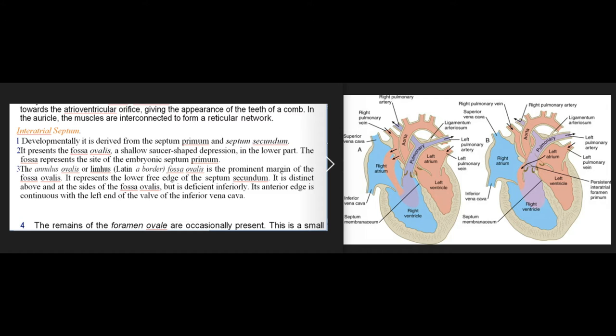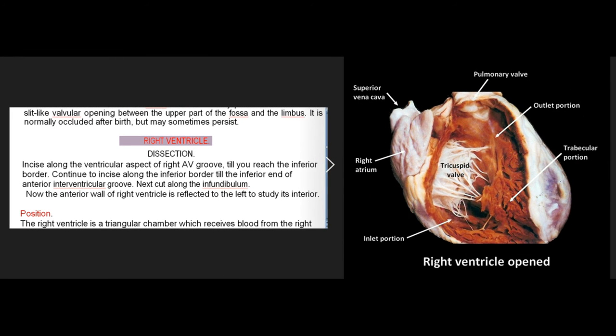Interatrial septum: Developmentally derived from septum primum and septum secundum. It presents the fossa ovalis, a shallow saucer-shaped depression in its lower part, representing the site of the embryonic septum primum. The annulus ovalis (limbus) is the prominent margin of the fossa ovalis, representing the lower free edge of the septum secundum. It is distinct above and at the sides but deficient inferiorly. Its anterior edge is continuous with the left end of the valve of the inferior vena cava. Remains of the foramen ovale are occasionally present as a small slit-like valvular opening between the upper fossa and limbus, normally occluded after birth but may sometimes persist.